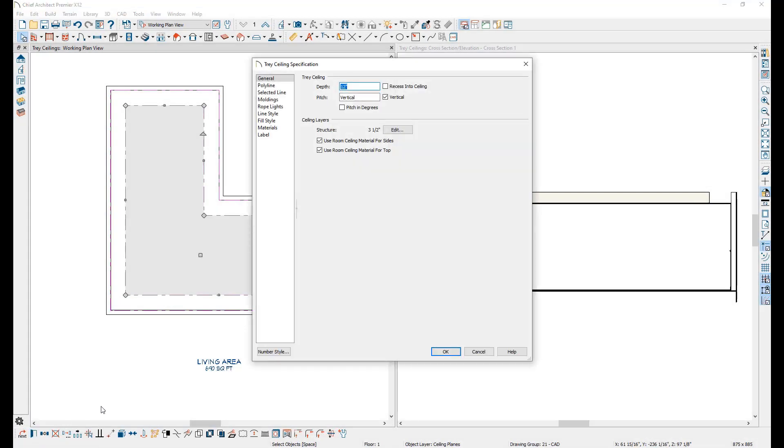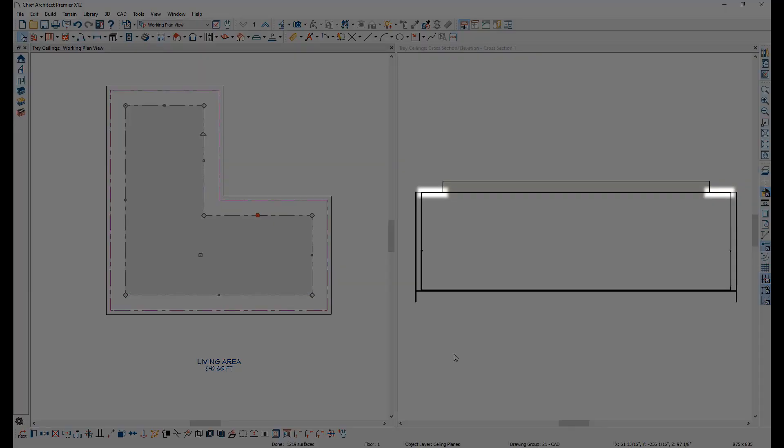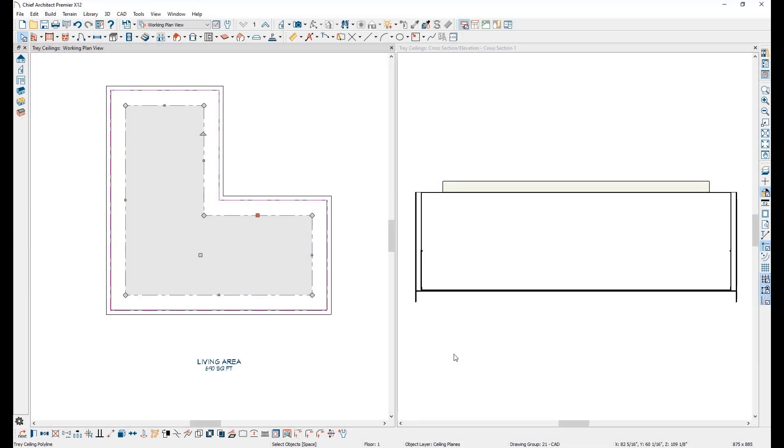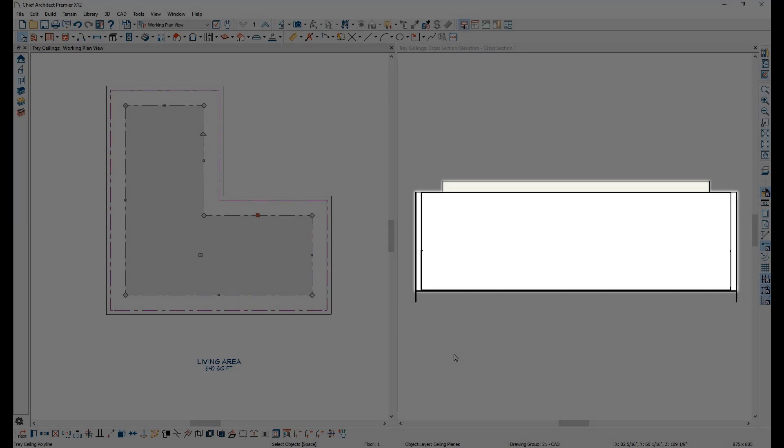When the Recess Into Ceiling checkbox is checked, instead of the top of the tray ceiling being set to the room height, the bottom of the tray ceiling is set to the ceiling height of the room and the top is set above the ceiling plane to the value of the depth. Continuing with our example, if a room is set to have a 9-foot ceiling and the tray ceiling has a depth of 12 inches, then the tray ceiling will be set to be 12 inches above the height of the room ceiling.